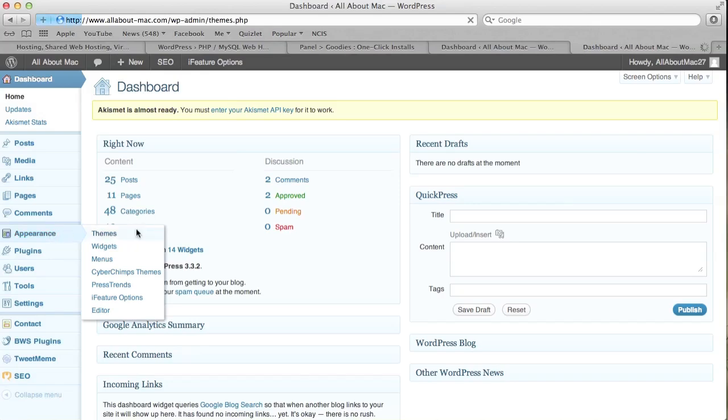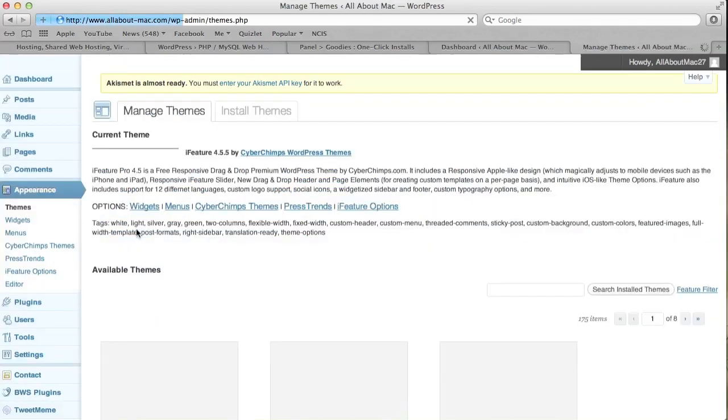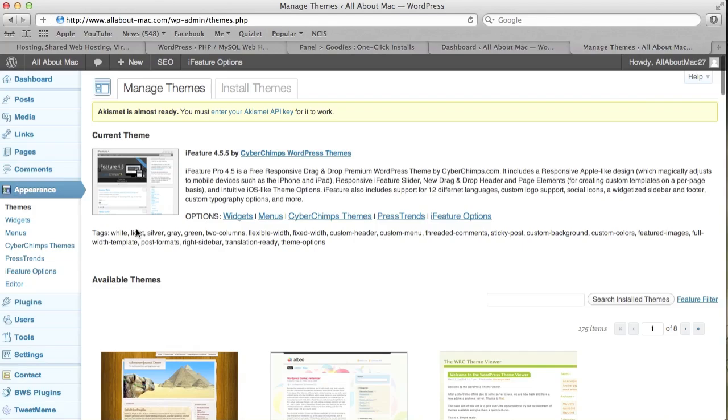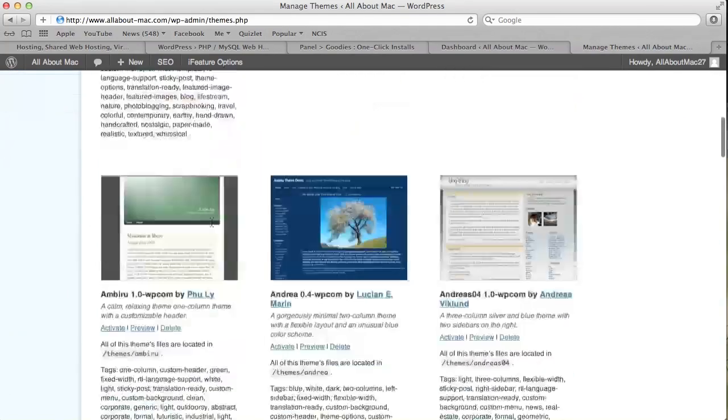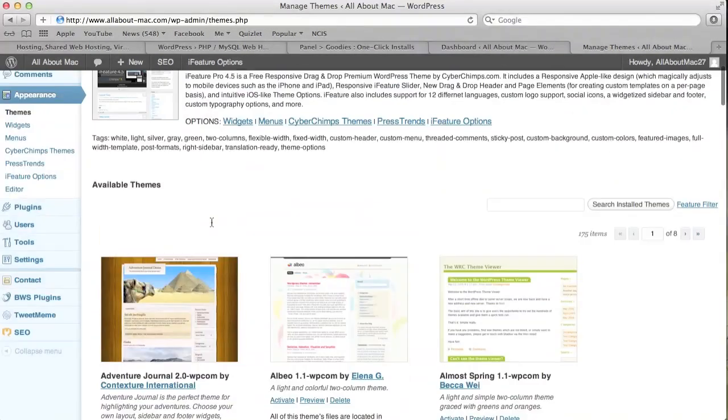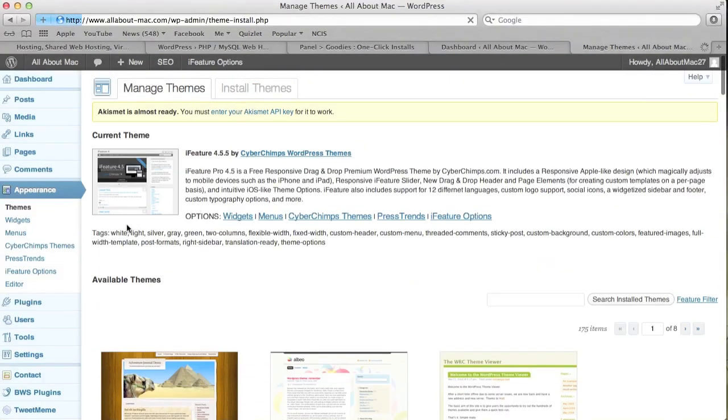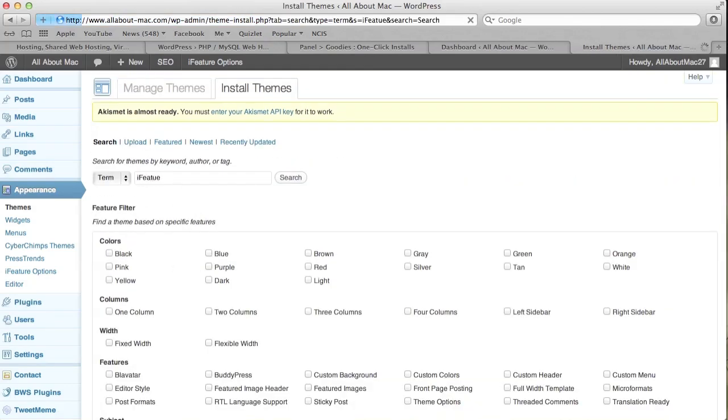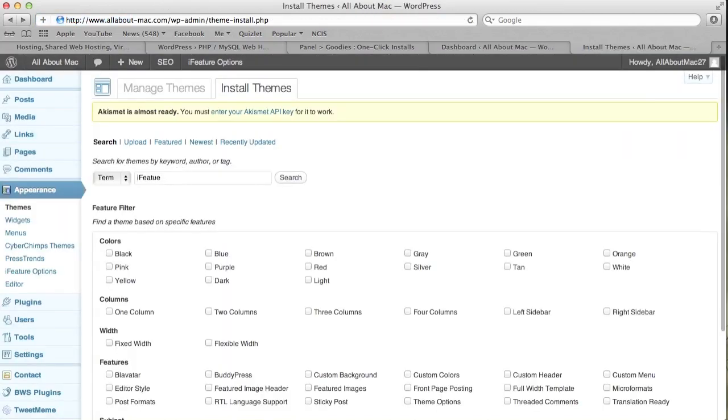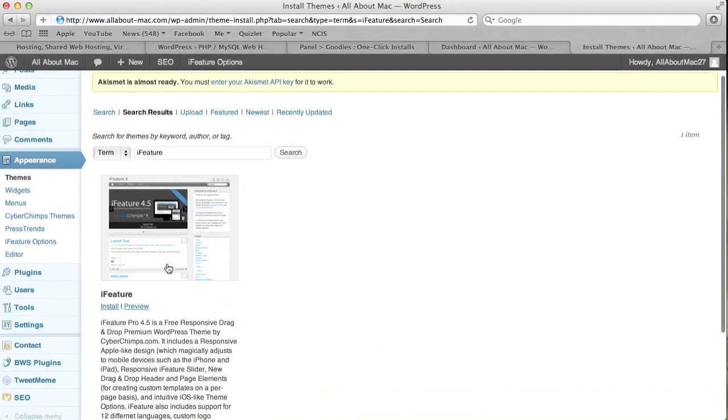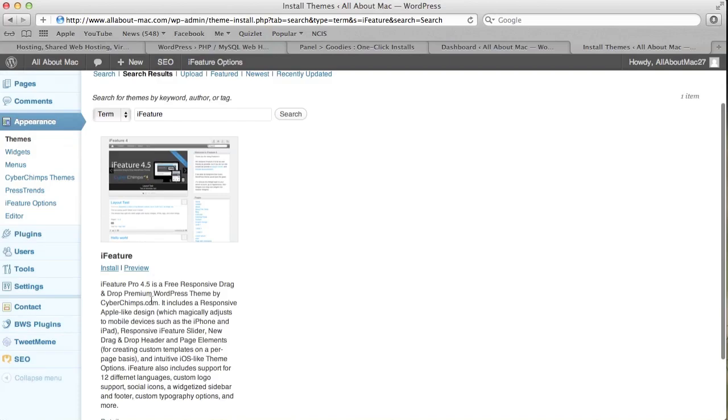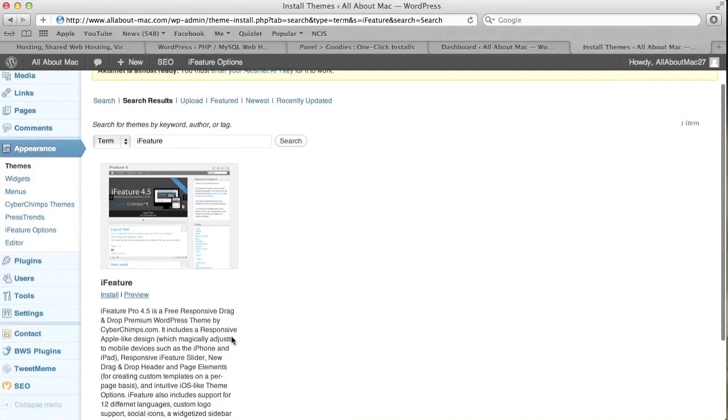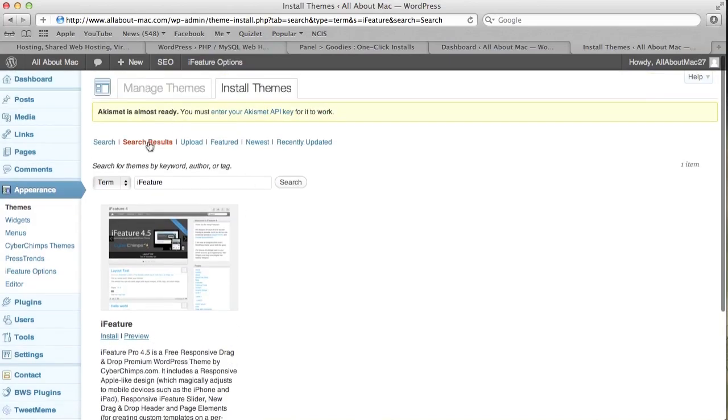This will bring you to the over 1,500 themes that they have. You can search them using different filters like so. But I recommend the iFeature theme. I tried out a couple and I think this one is the best, spell it right here. So it brings you up to there, all you have to do is search iFeature and press install and then it brings you to another screen and then press activate.